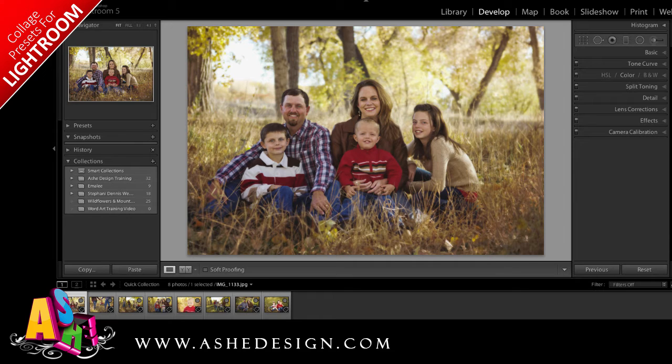Welcome back for another Ash Design training video. We've had numerous requests to get our WordArt working in Lightroom, and so I'm happy to share that today we are launching Lightroom print presets that let you use WordArt in Lightroom.